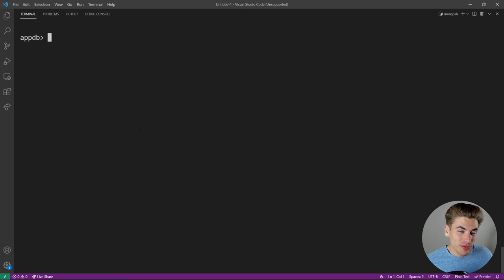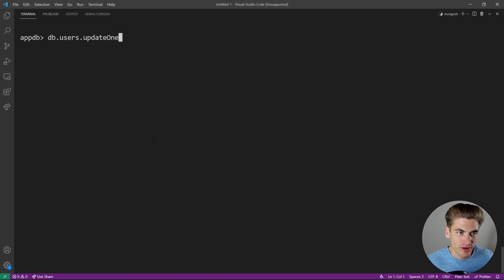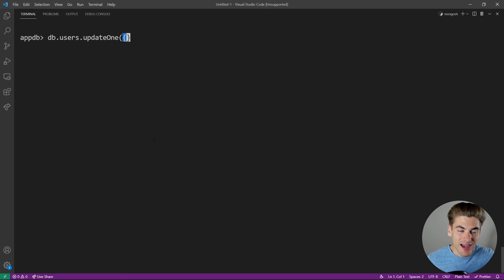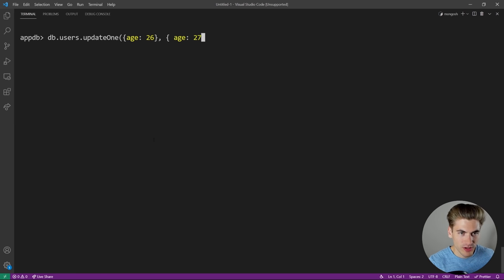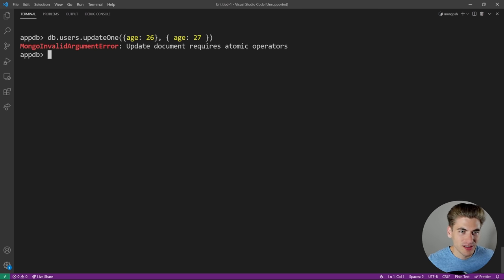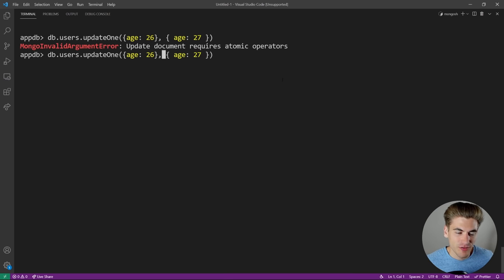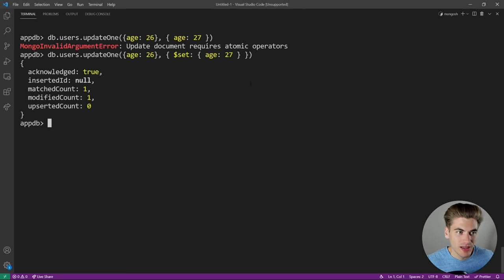Now let's talk about updating data. Use 'db.users.updateOne()' to update the first matching document. The first parameter is the filter — the same queries we've already discussed. The second parameter is the update, which requires atomic dollar sign operators. To set a field, use '$set': 'db.users.updateOne({age: 26}, {$set: {age: 27}})'. This updates Kyle's age from 26 to 27. If we do a findOne where age is 27, we get Kyle with age 27.